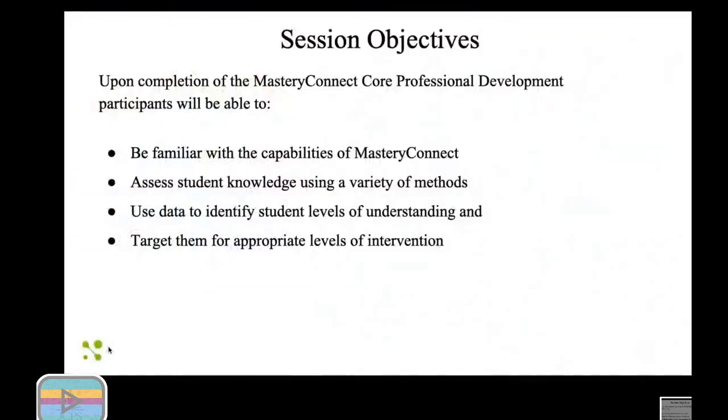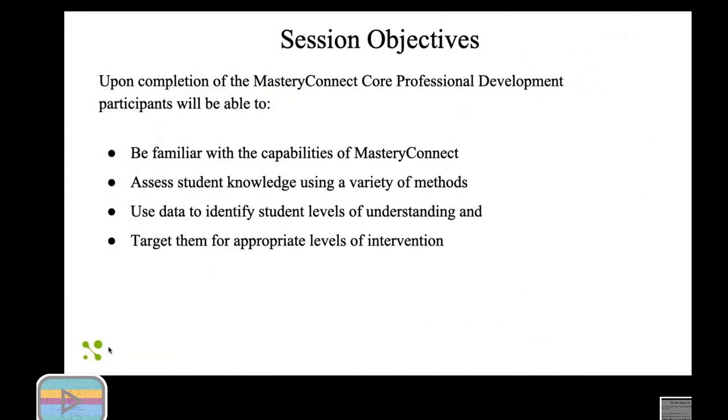Just so you can see what we are covering, we're going to discuss MasteryConnect. The purpose behind MasteryConnect is to make sure that we can assess student knowledge in different ways. All of us teach differently, we want to make sure that whatever our teaching strategies are works with different types of assessment. After we do that, we want to make sure we can use data to identify exactly what our students are learning, and lastly, we want to be able to target them for whatever interventions they might need.